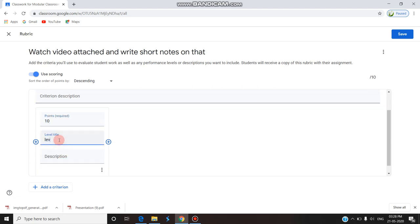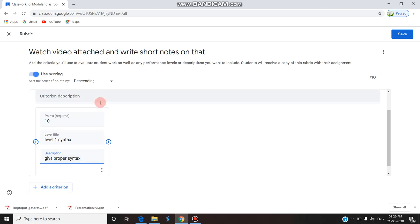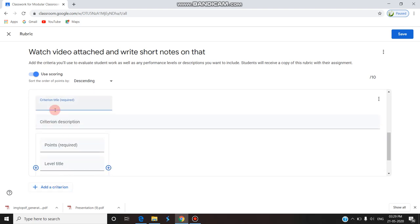I'm giving Level 1 with a description: 'Give proper syntax.' This is one level. Now I'm adding a second criterion.